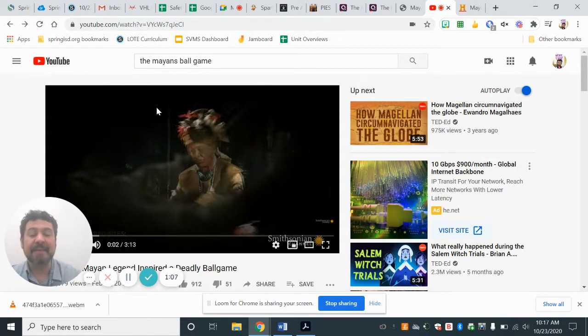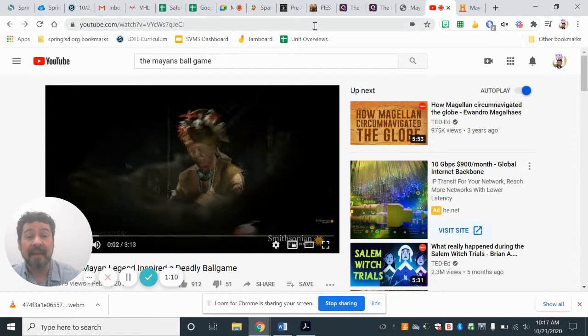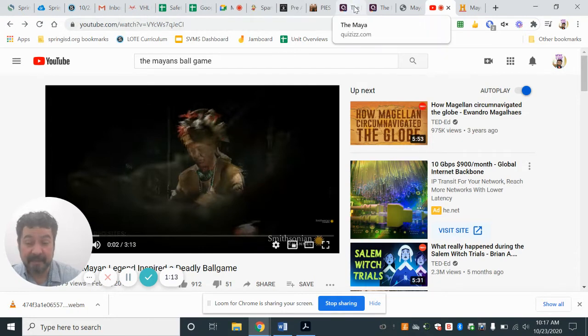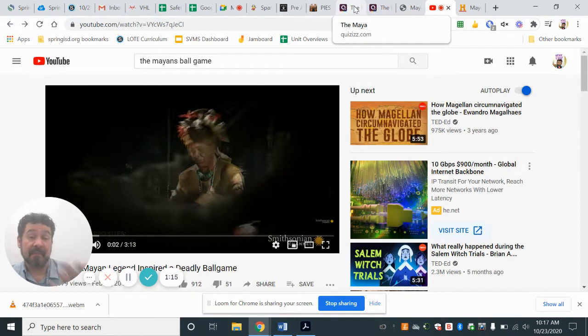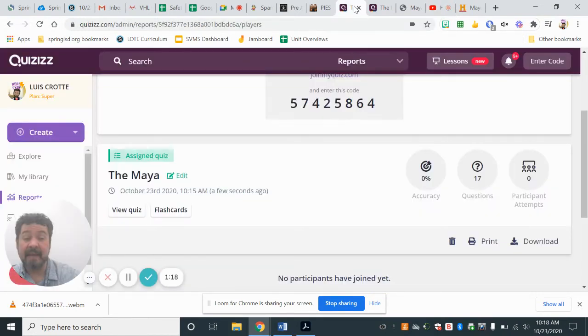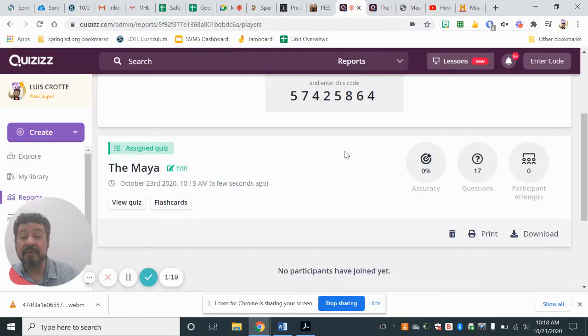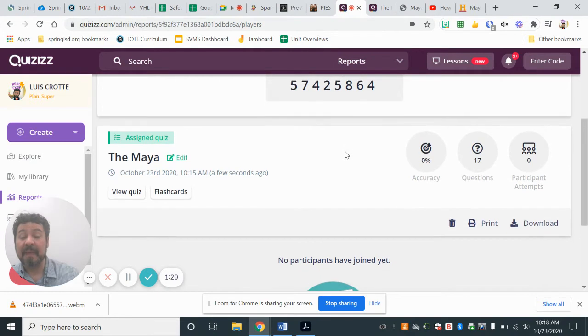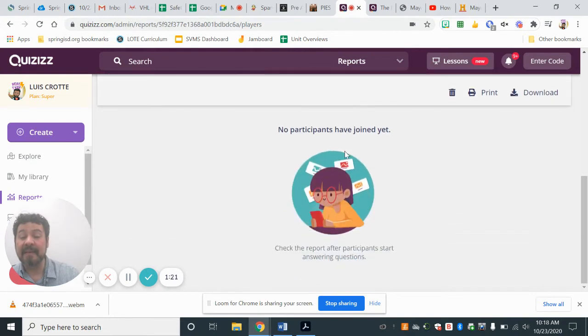After that, what are we going to do? Well, after that, we're going to play a game. It's more like a scavenger hunt. We're going to play this game about the Mayas.